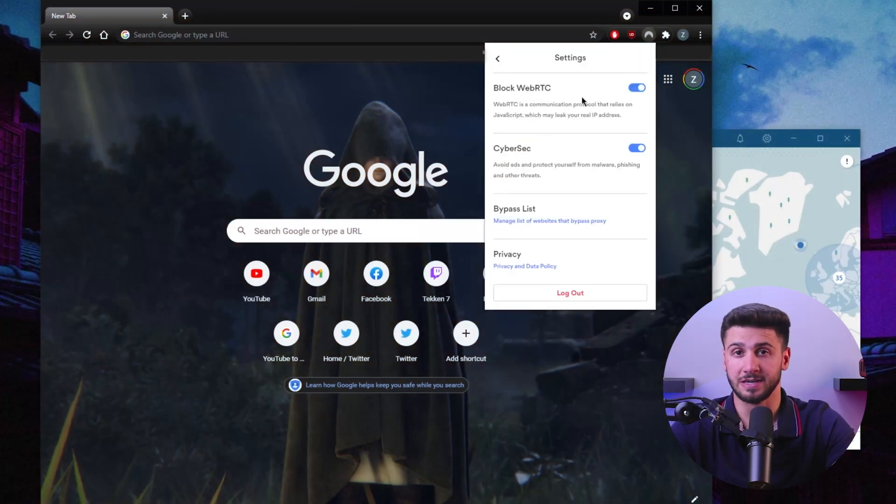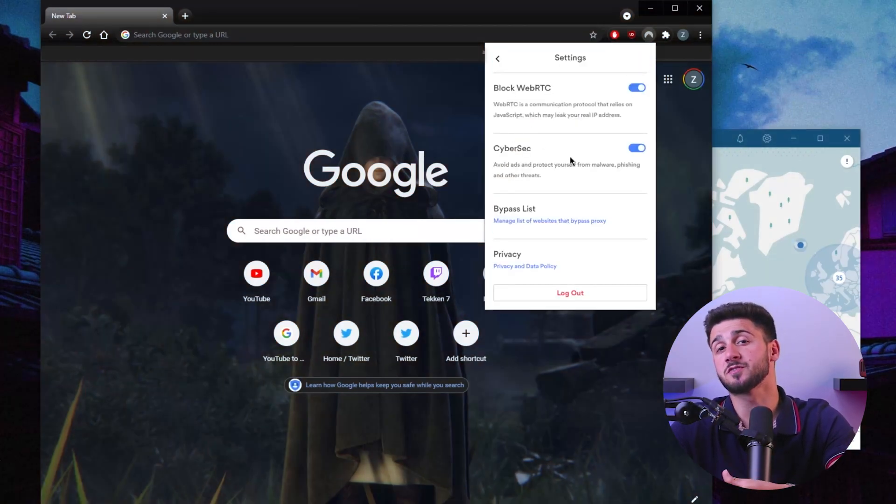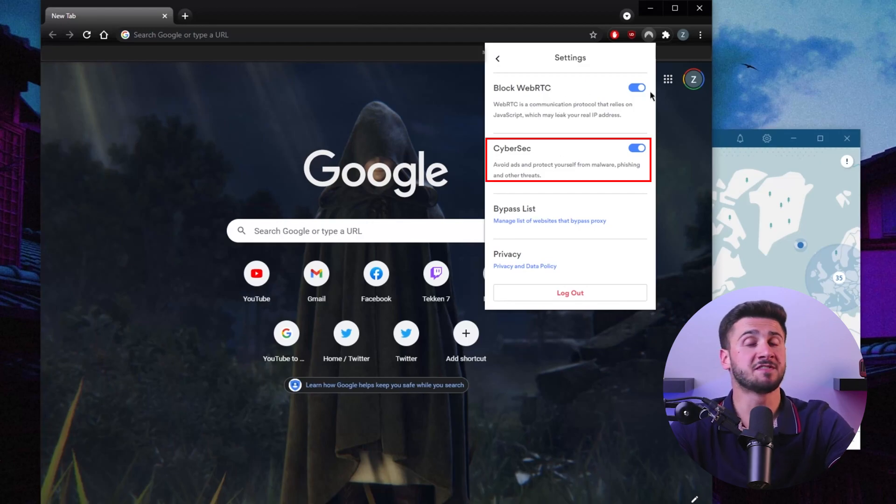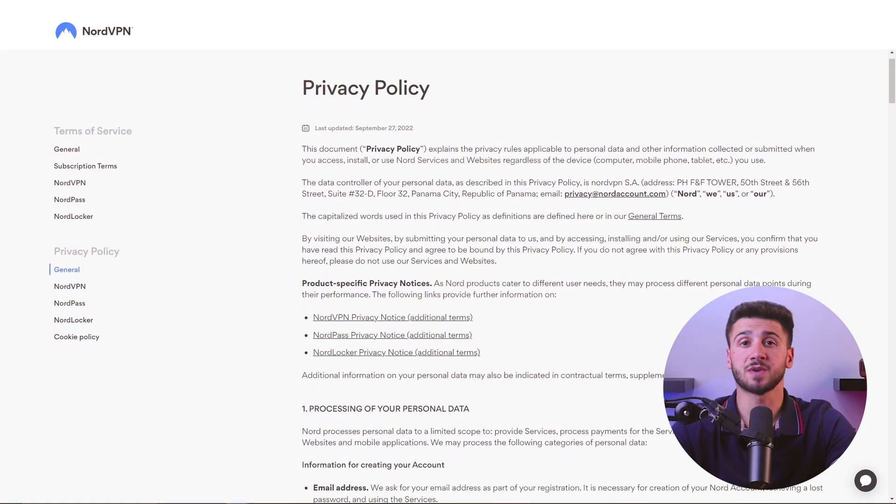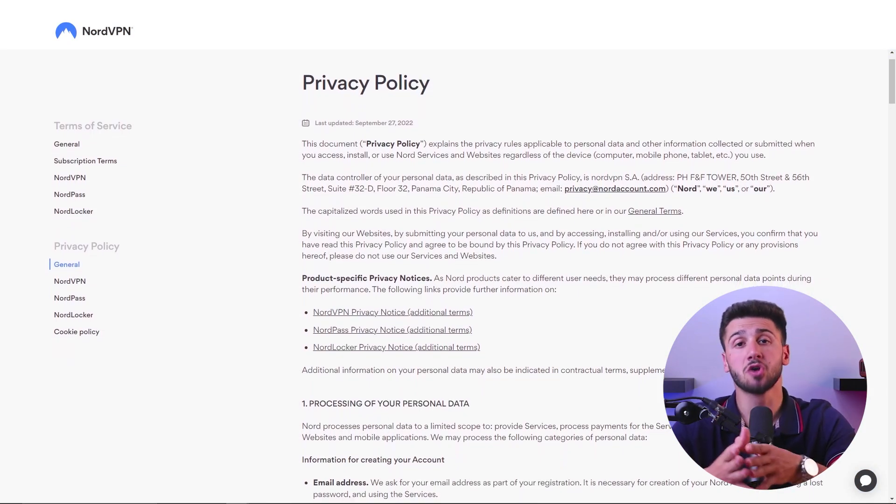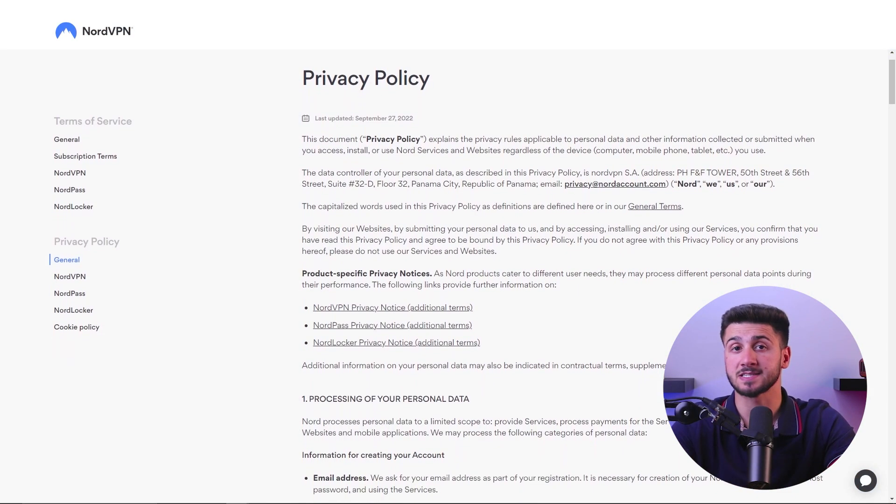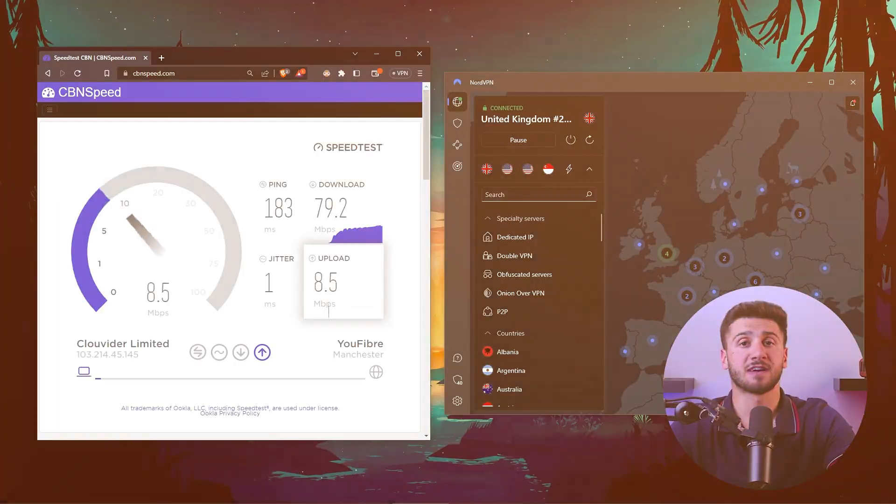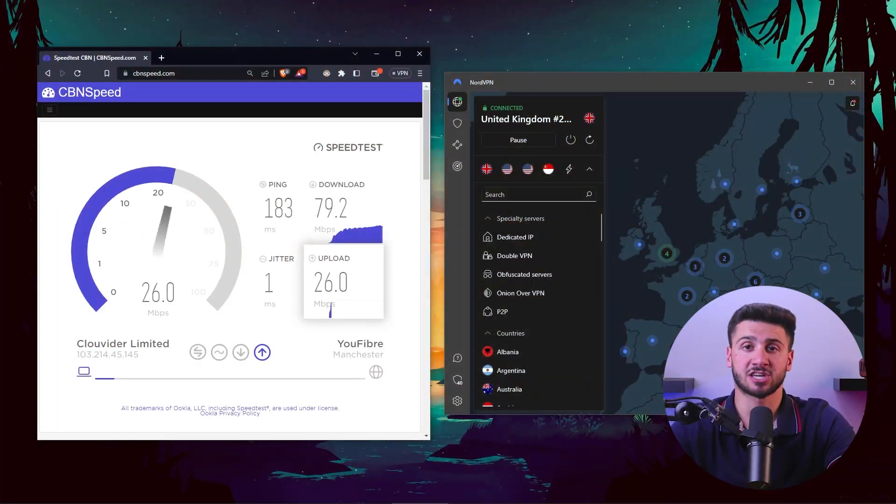Next up is NordVPN, which offers a user-friendly Chrome extension with advanced security features. It also has a strict no-logs policy and provides fast connection speeds.